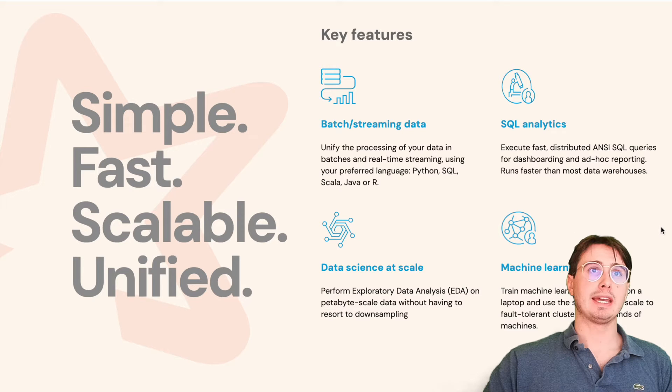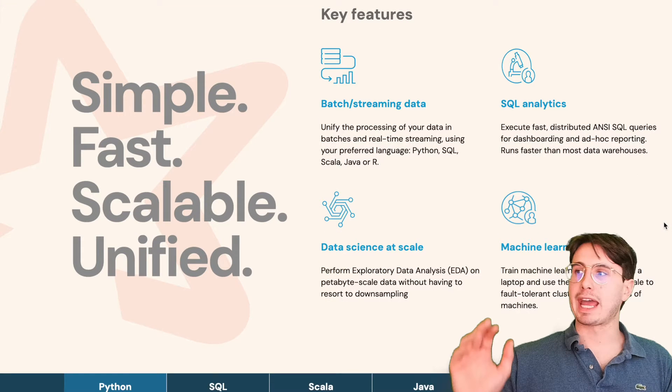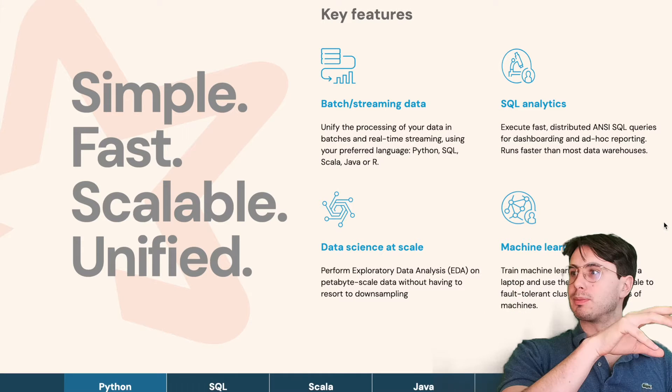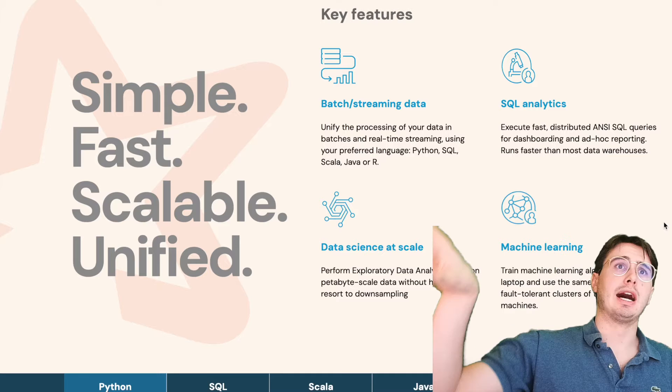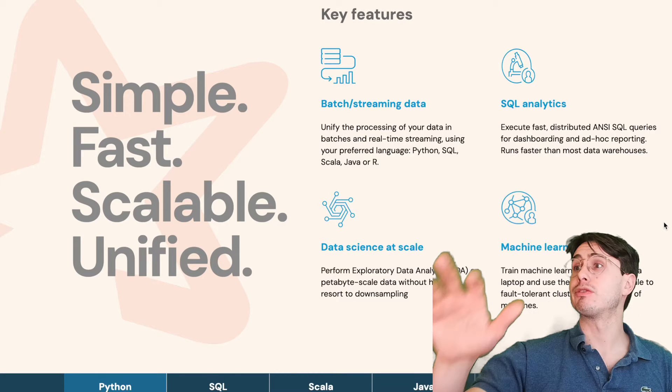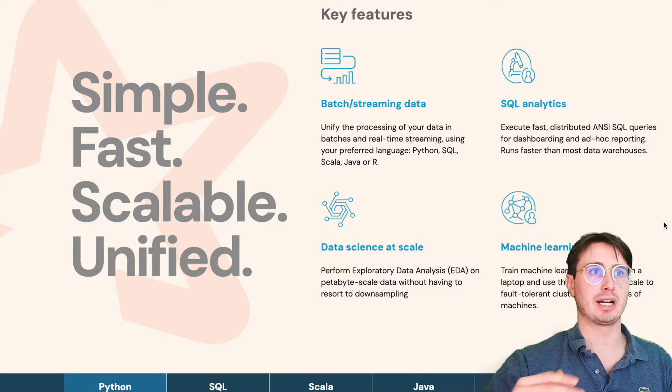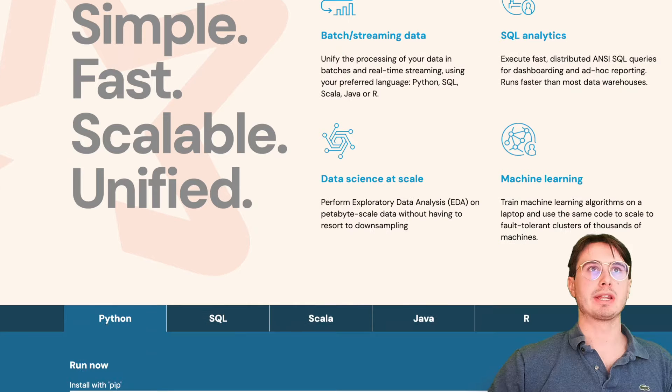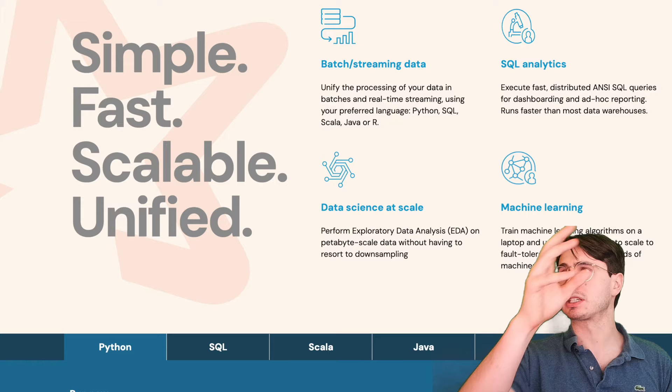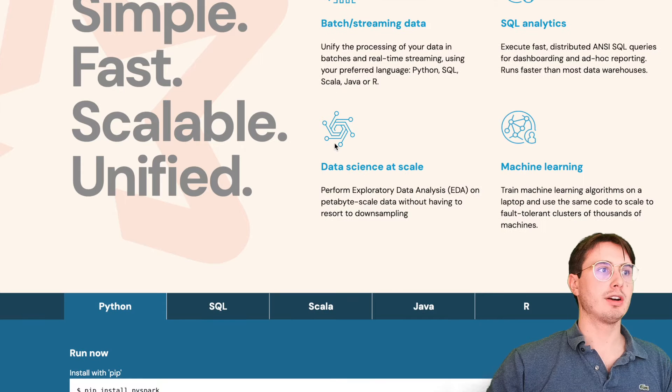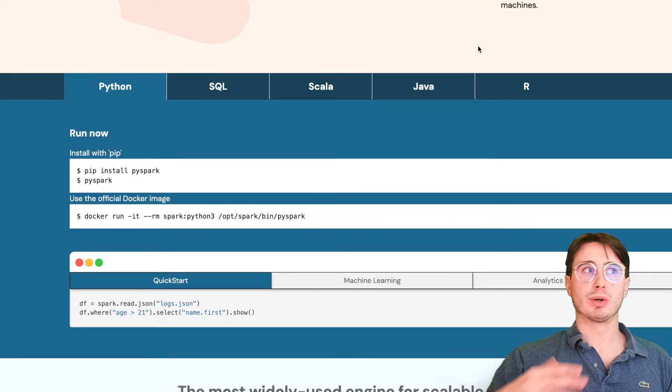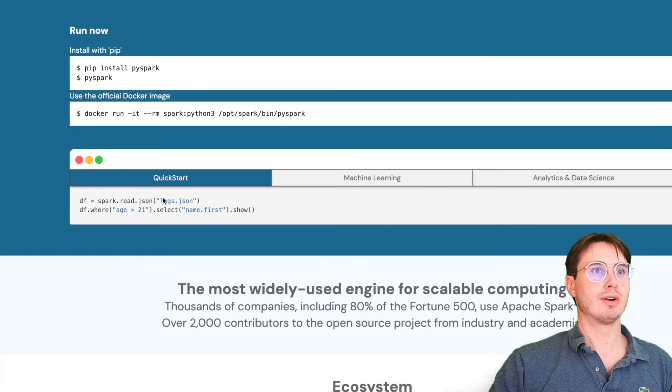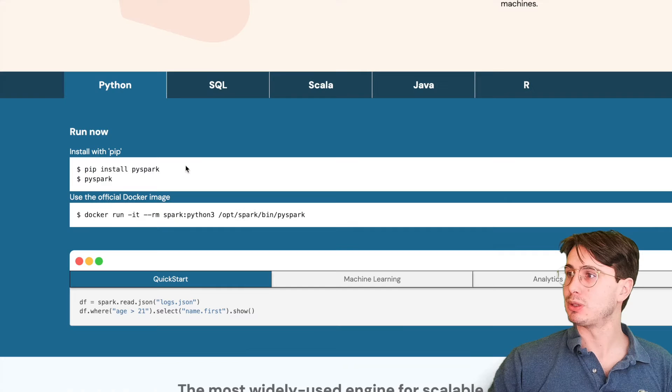I won't get too deep into how it works behind the scenes, but just know that Spark is able to take your Python code that you would otherwise be running on your local machine and run it across a cluster or many different machines. So it can operate queries in parallel, run many different scripts in parallel. You can have scripts that split data into many smaller chunks and distribute that across a Spark cluster.